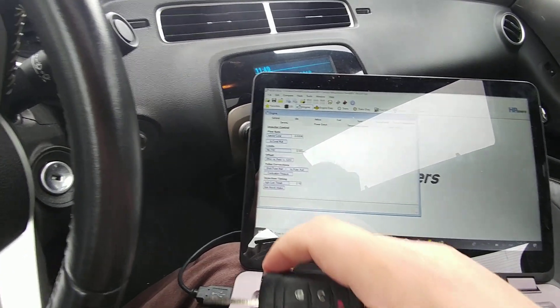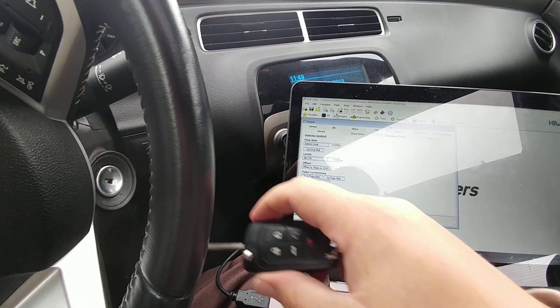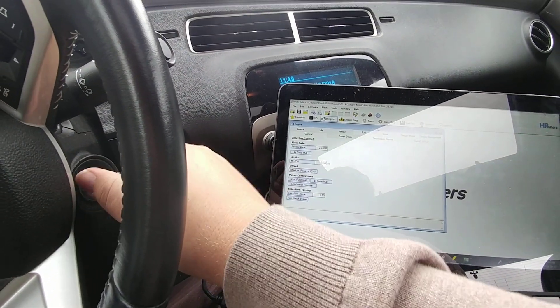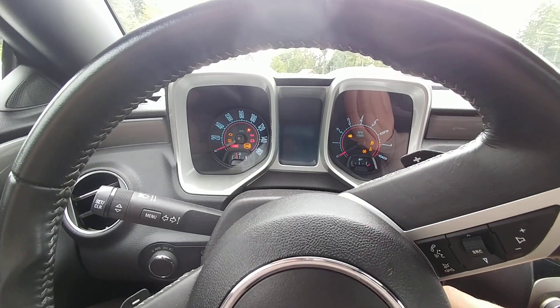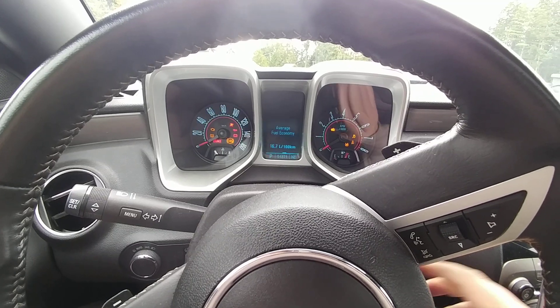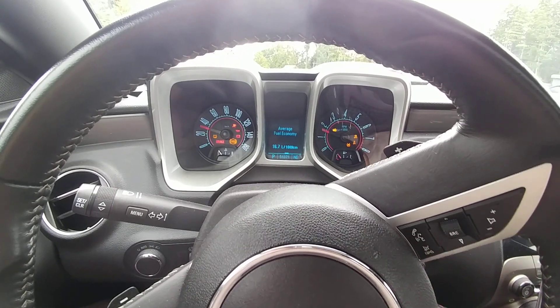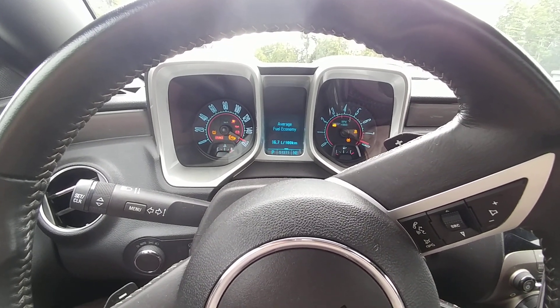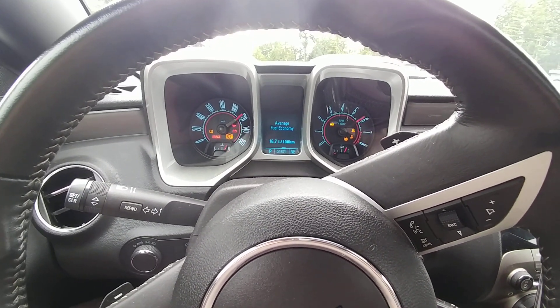And then you're going to reinsert the ignition key and you can start the vehicle. That's all there is to it.